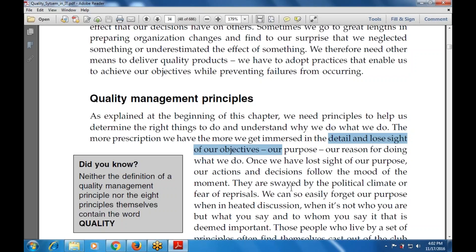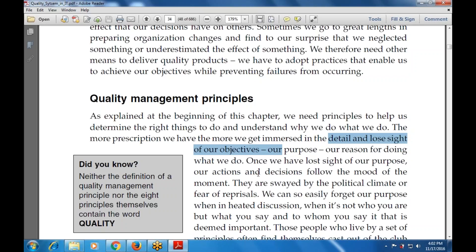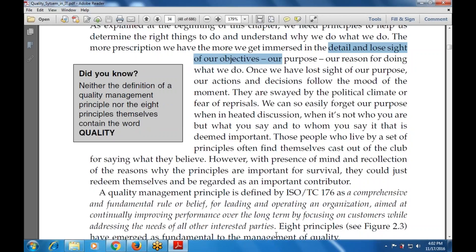We can also forget our purpose when things get heated. Those people who live by a set of principles — whatsoever the principle that is declared — that principle will be very important. Those who live by a set of principles often require management. When we talk about the quality management principle, it is defined as a comprehensive basis.